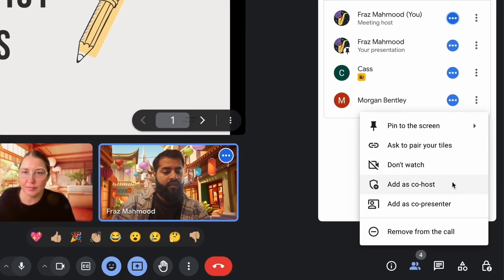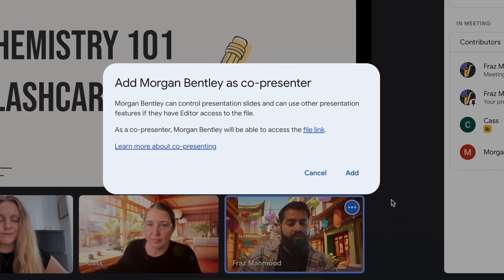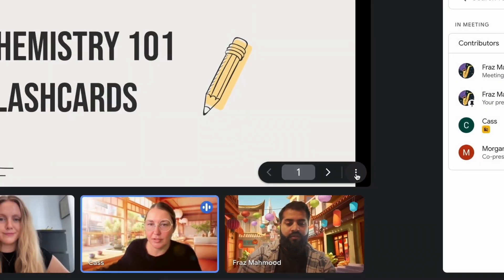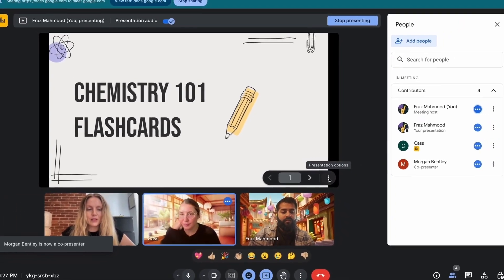The co-presenter will be able to navigate the slides and start and stop media within the presentation. So there you have it — add a co-presenter in slides in one easy step. If you have any specific questions about this tip, leave them in the YouTube comments below.